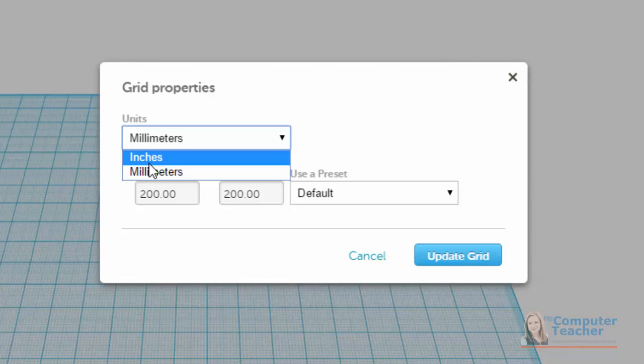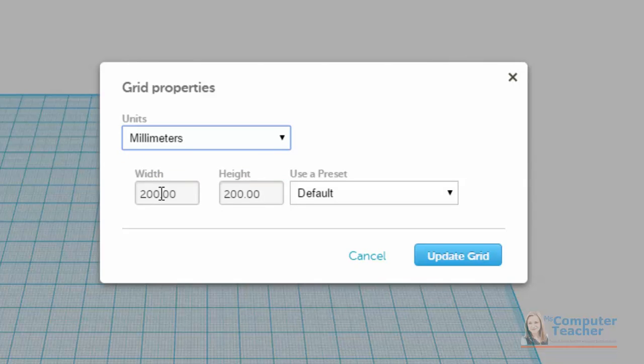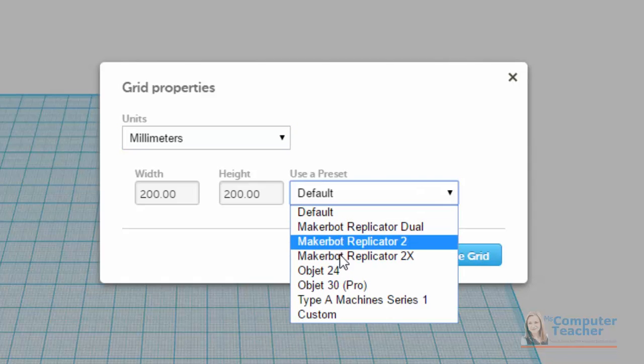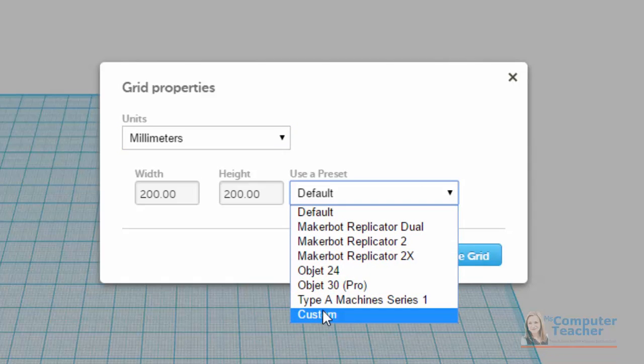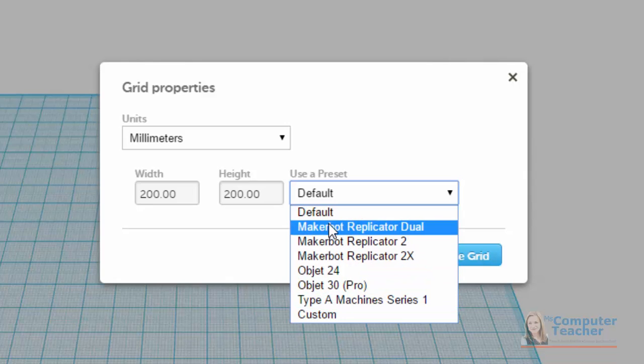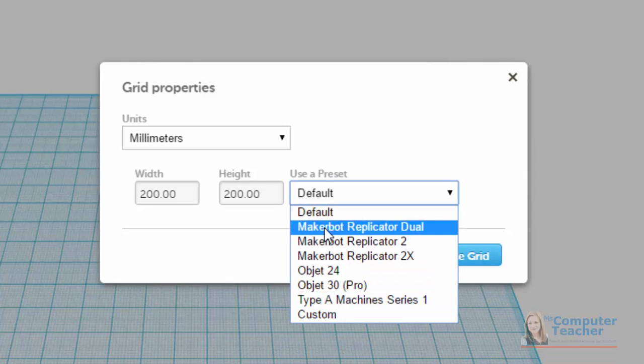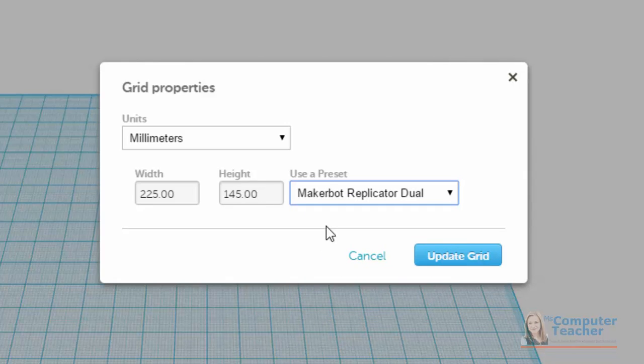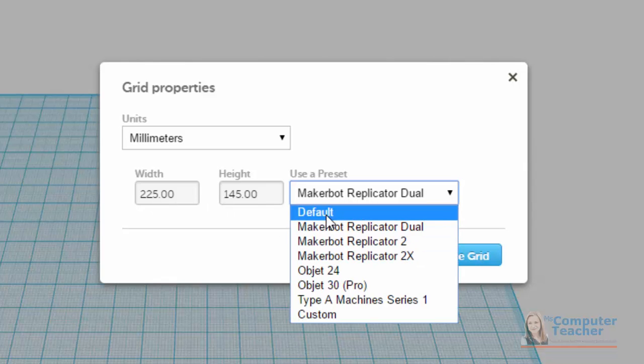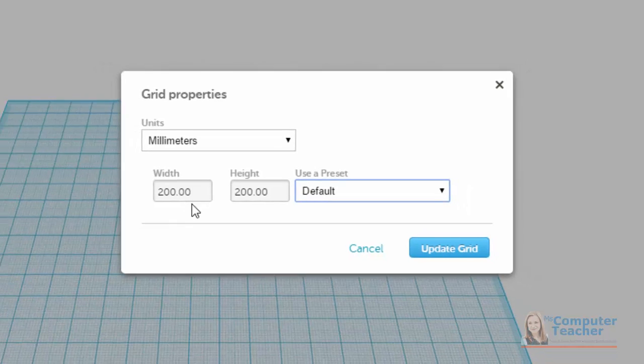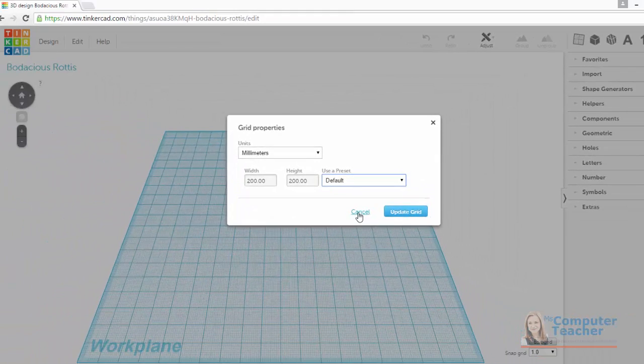So let's go ahead and keep ours at millimeters, and we see we have a 200 by 200 millimeter work plane here to do our 3D modeling. This is the default, but if we click the down arrow, we can see that we have options also for other types of machines. So for example, the MakerBot Replicator Dual has a 225 by 145 millimeter work plane from which we can build. So I'm going to leave it at the default.